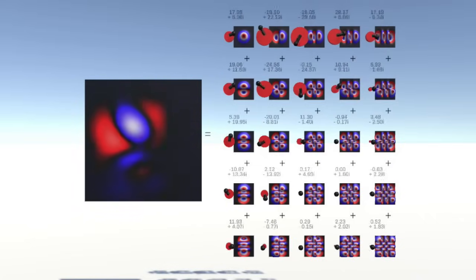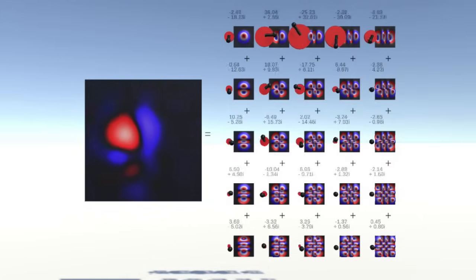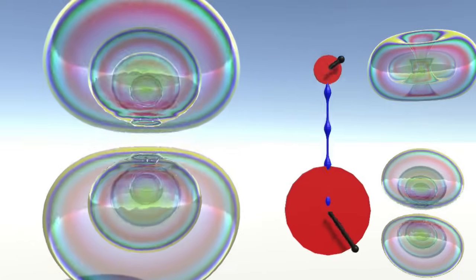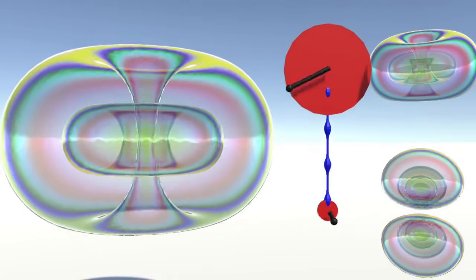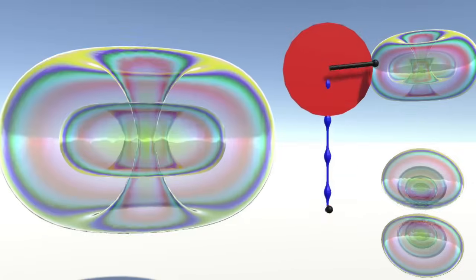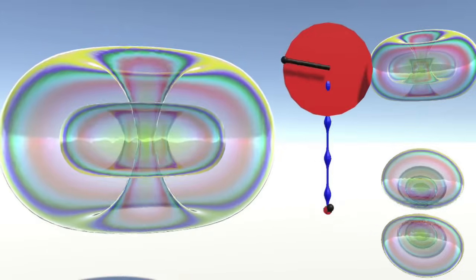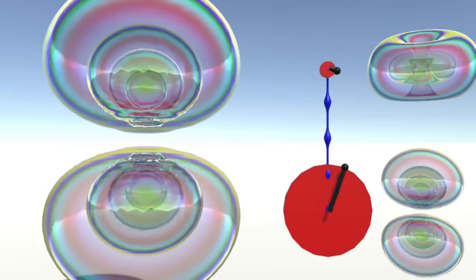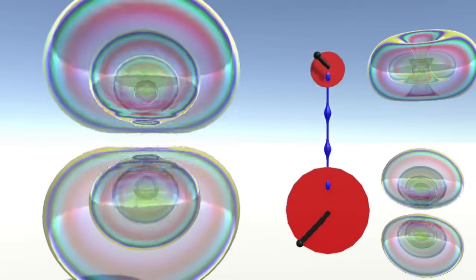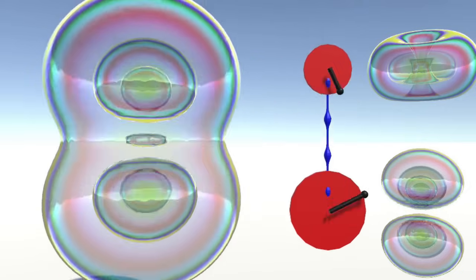A brief aside: when you switch to thinking about basis states, the way that the system behaves is that the probability flows between basis states if the states are connected with a coupling, here shown with a blue flow line. Here we have a hydrogen atom in a 2p state, with spin-orbit coupling between two different 2p states. We have two basis states for the hydrogen atom, and we have coupling between them, causing probability to rock backwards and forwards between the two states.